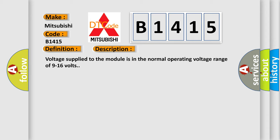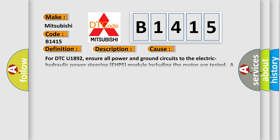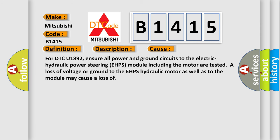Voltage supplied to the module is in the normal operating voltage range of 9 to 16 volts. This diagnostic error occurs most often in these cases. For DTC U1892, ensure all power and ground circuits to the electric hydraulic power steering EHPS module including the motor. A test of loss of voltage or ground to the EHPS hydraulic motor as well as to the module may cause a loss.